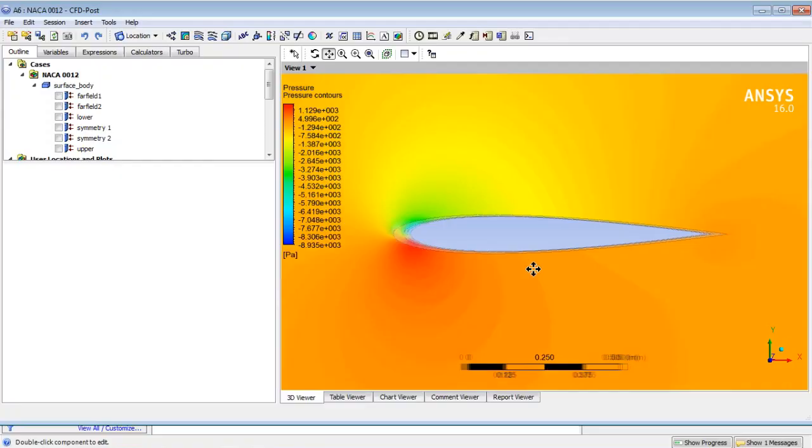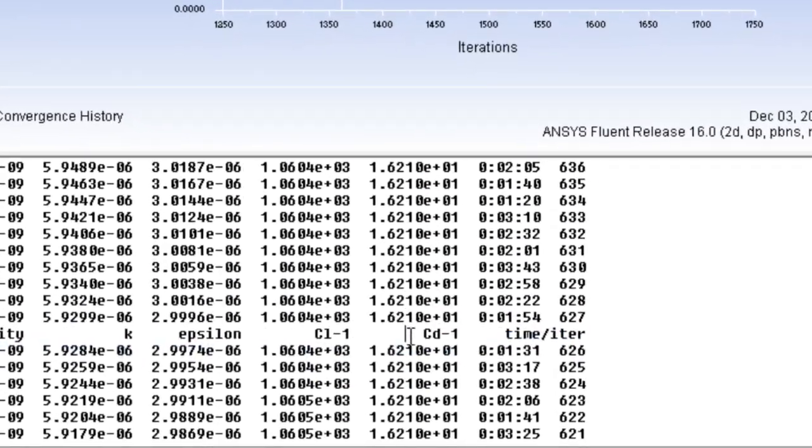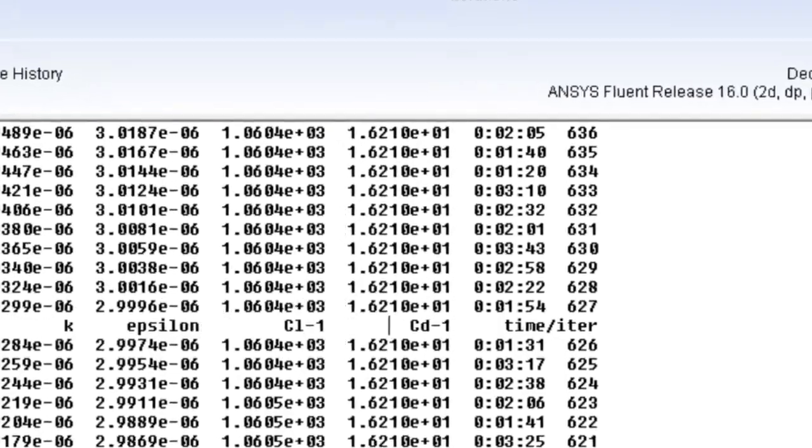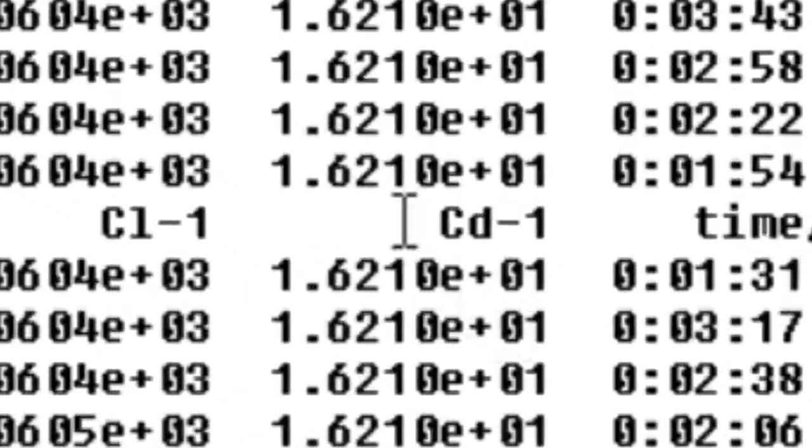So which is the drag coefficient that you obtained? It is... That doesn't sound right. For this type of airfoil we would expect something very below one. Oh yes, that's right, I guess.